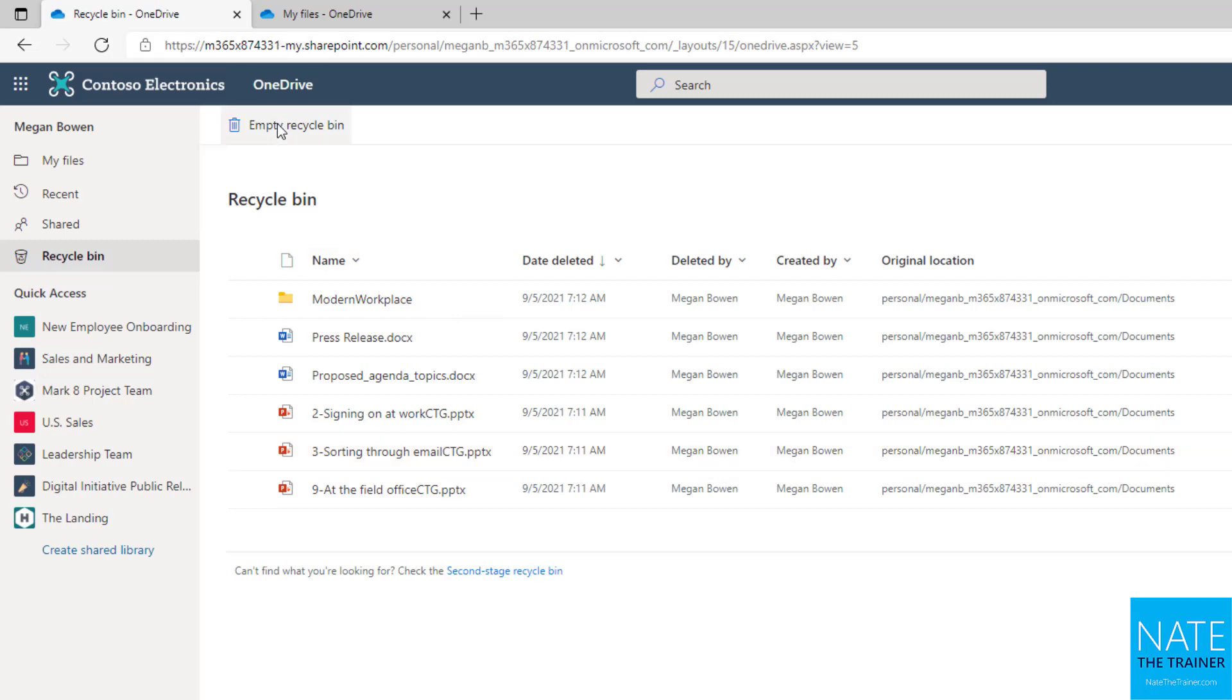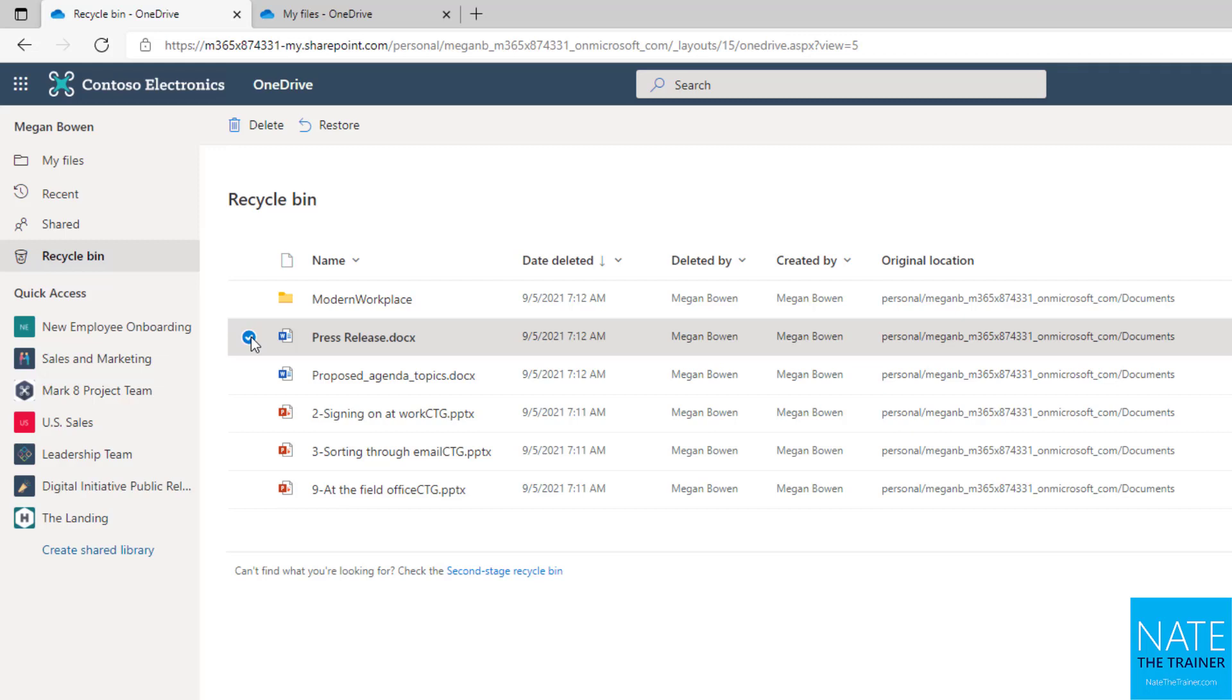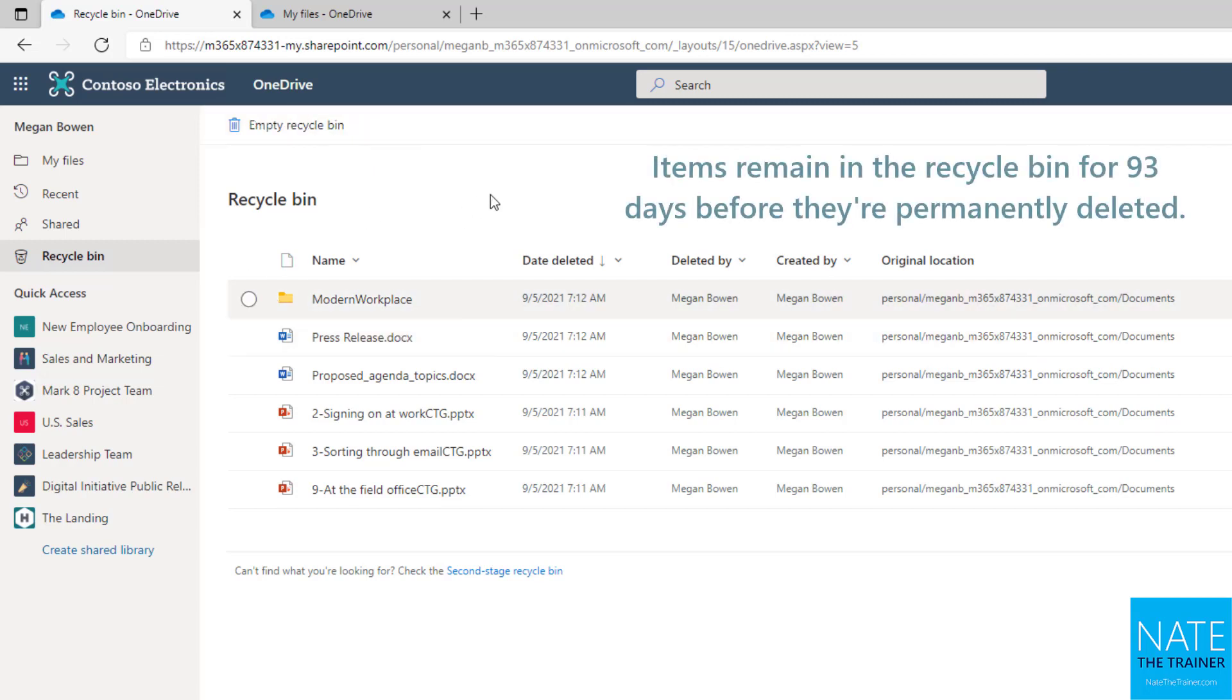From here, I can empty the Recycle Bin, and I can just delete one specific item to double delete it. Or I can restore an item. This involves versions as well, where if you did delete a version, you could restore it from here. Items in your Recycle Bin stay there for 93 days before they're permanently deleted anyway.